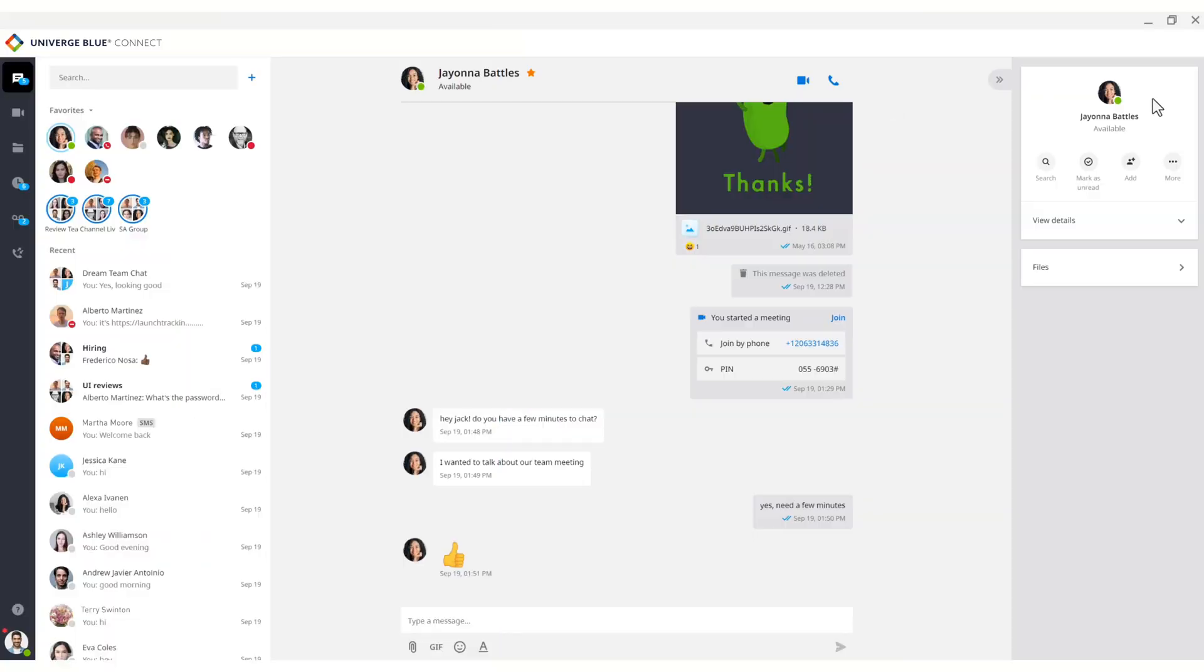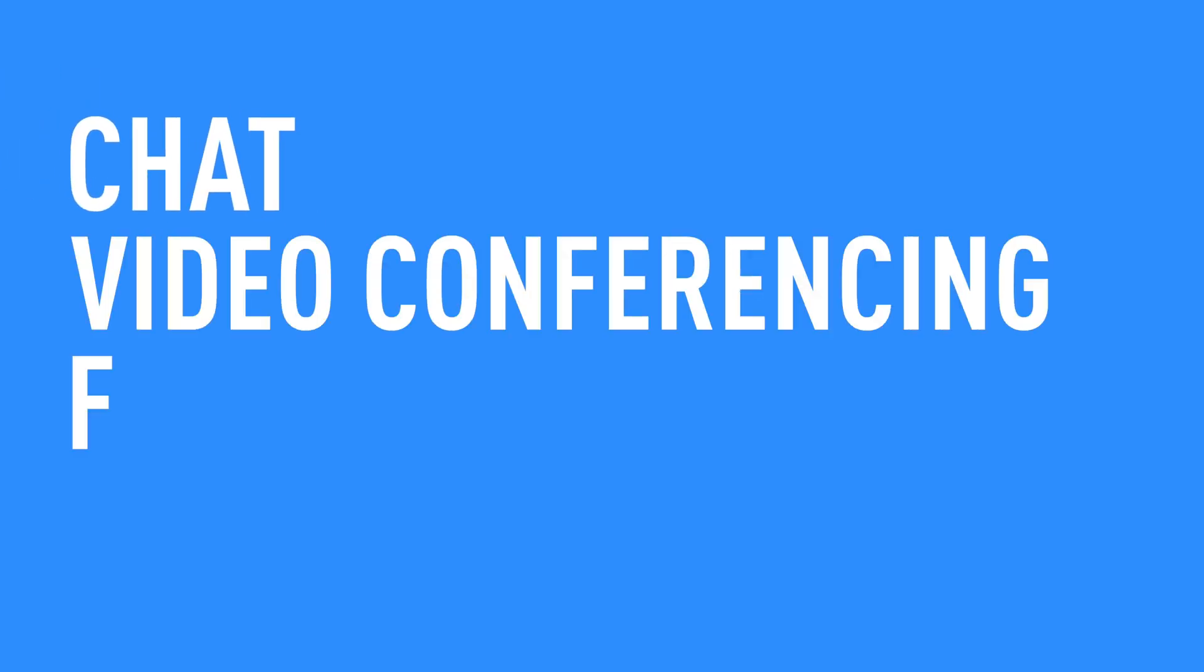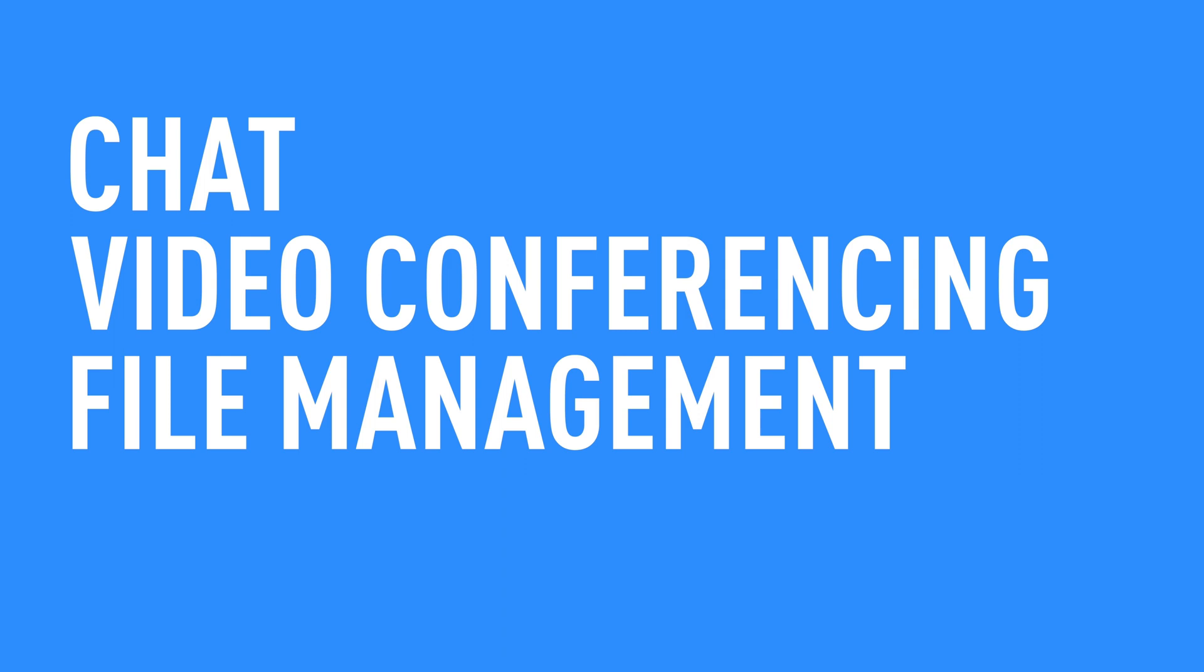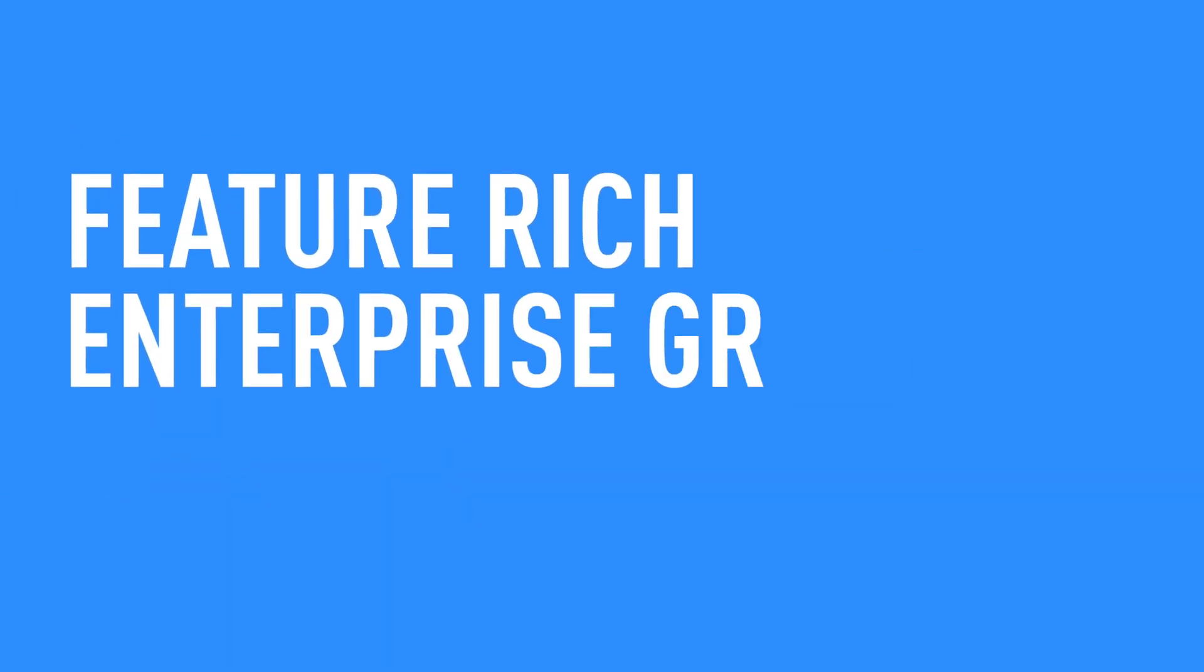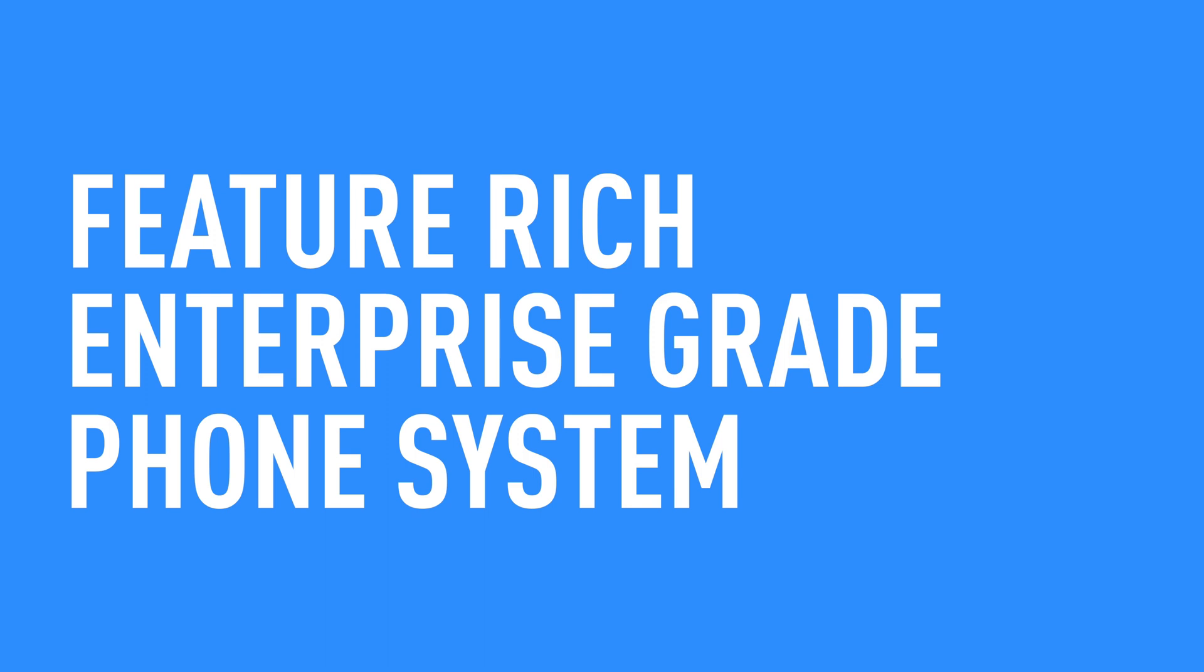This video will walk you through our desktop application, which includes one-on-one and team chat, video conferencing, file syncing, sharing and backup, business texting, and a complete enterprise-grade phone system.